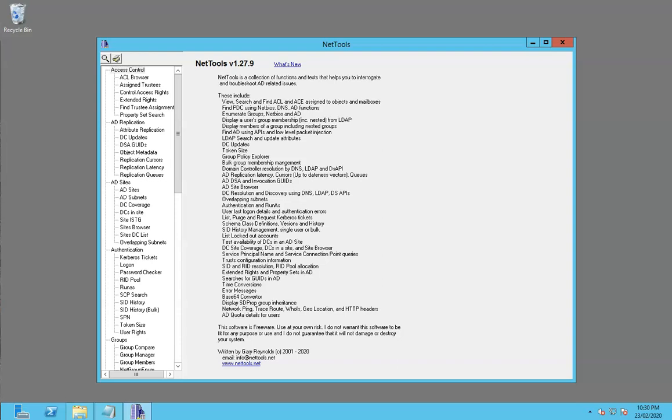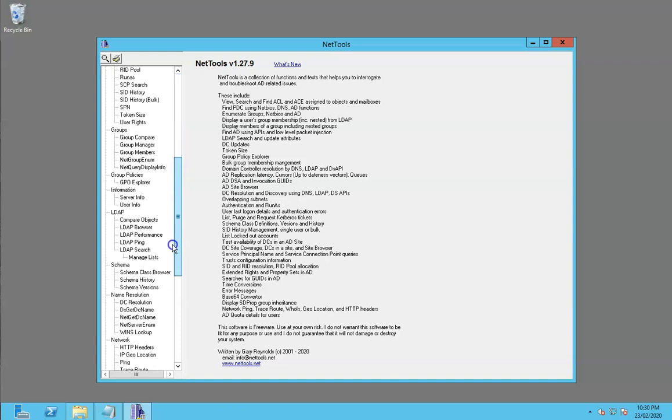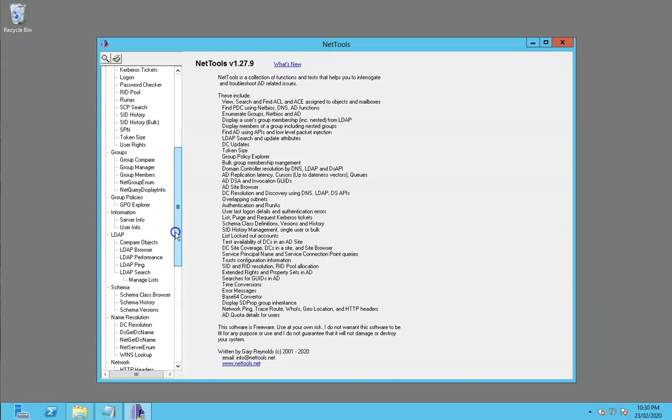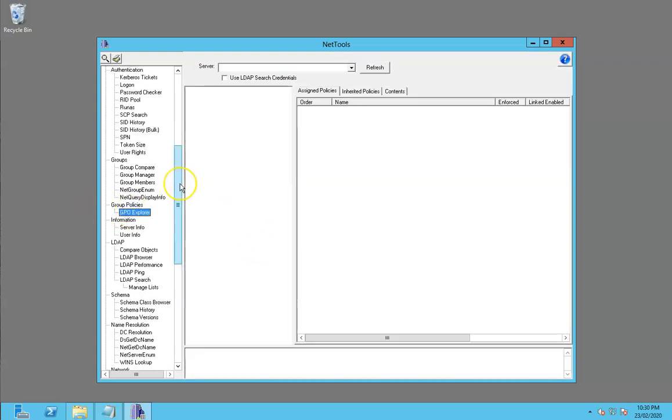Hi, in this video we're going to have a quick look at GPO Explorer within NetTools and some of the features which are part of it. GPO Explorer has very similar functionality to what's in the policy manager.